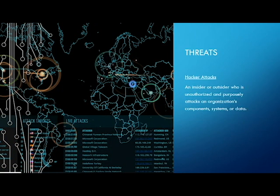Hacker attacks: an insider or outsider who is unauthorized and purposely attacks an organization's components, systems, or data.